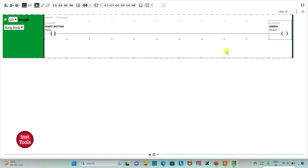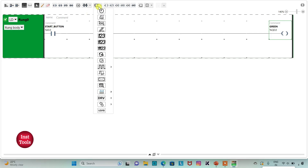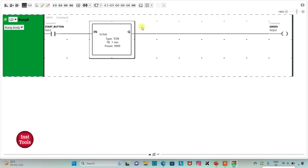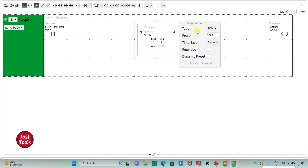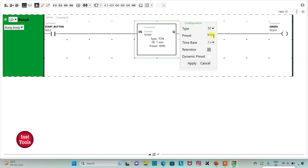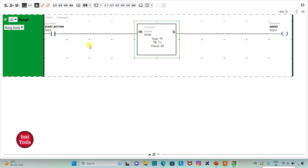The green light should be on for 20 seconds, so I will insert a functional block timer. I will select TP with time base as second and preset value as 20, then click Apply. When the start button is pressed, the green light will turn on and stay on for 20 seconds.